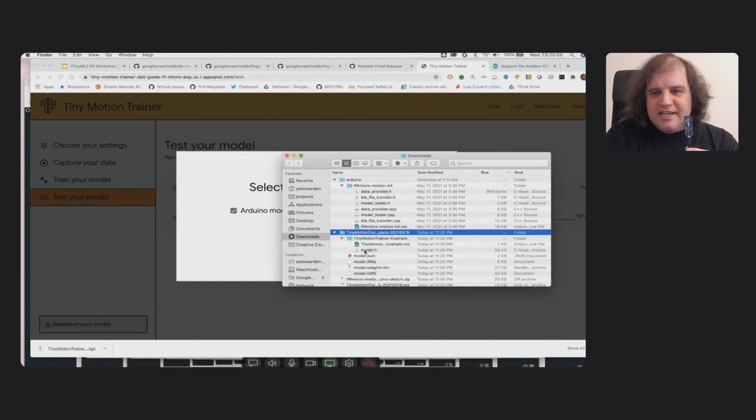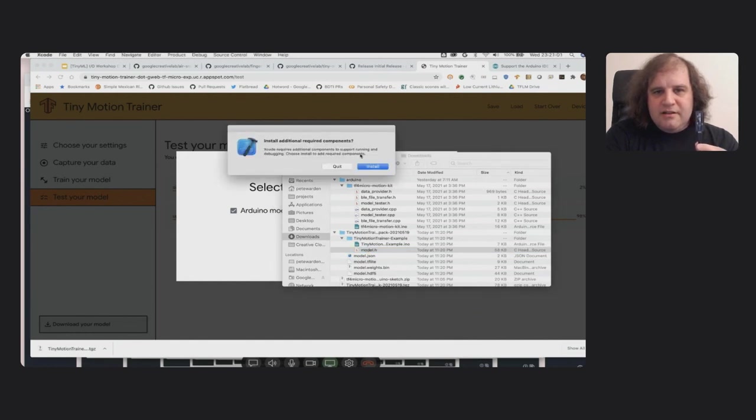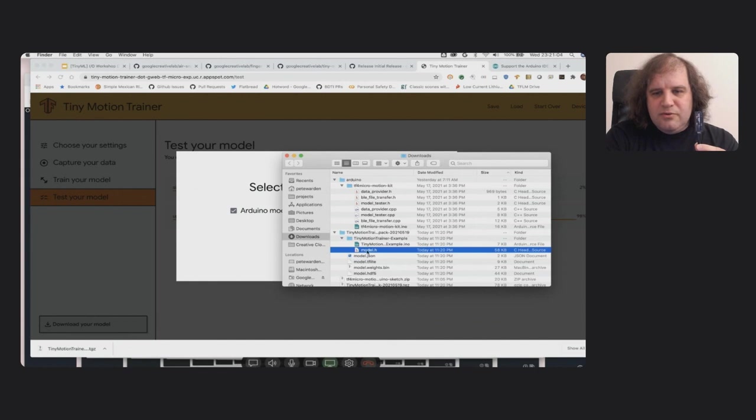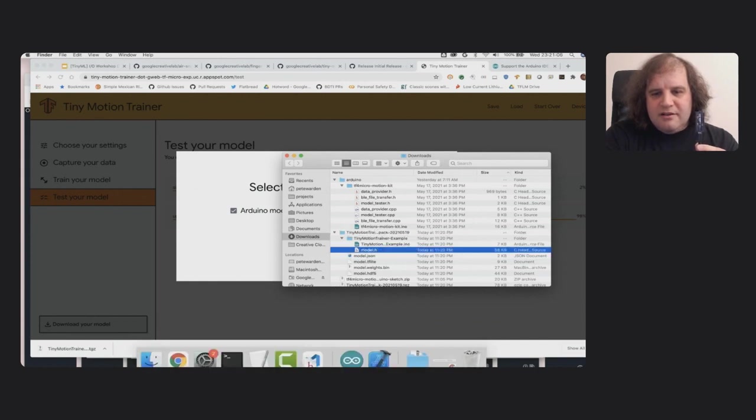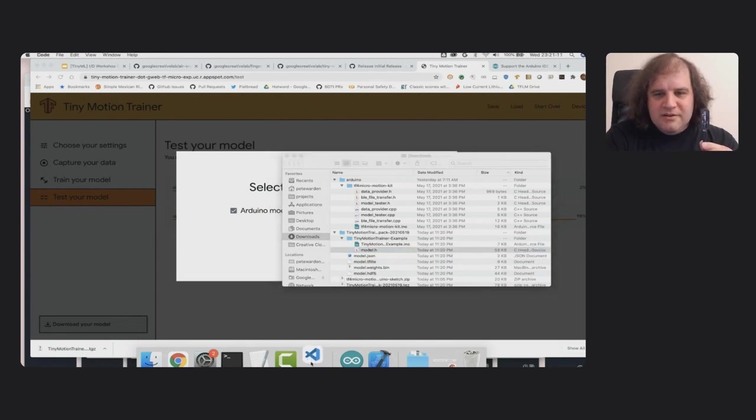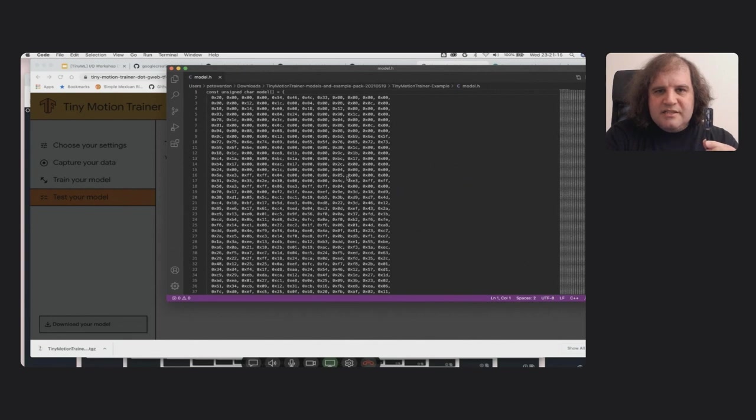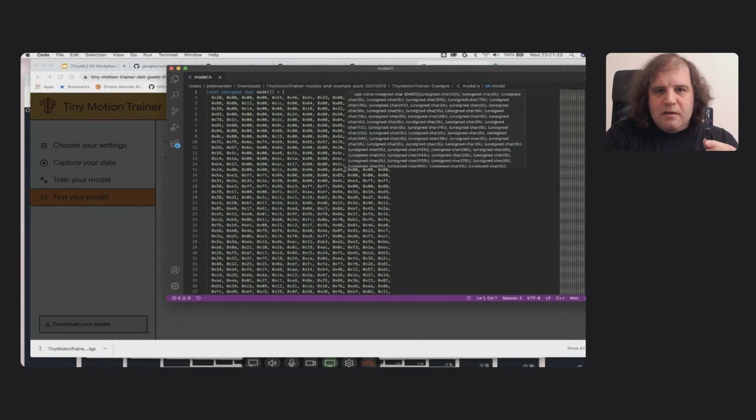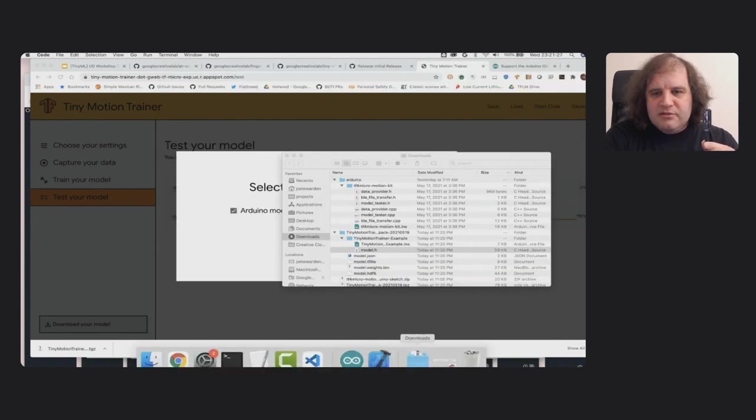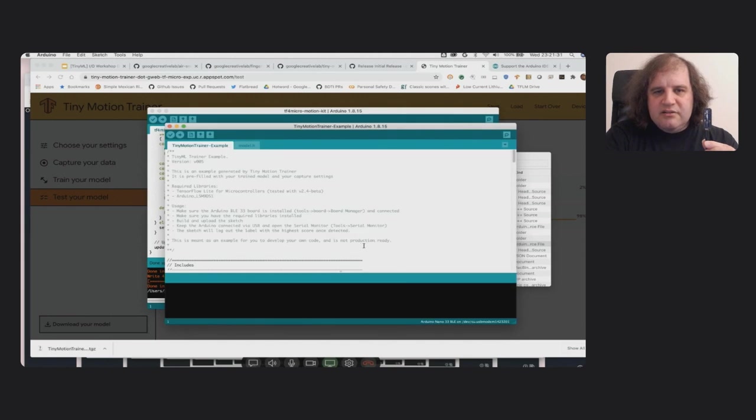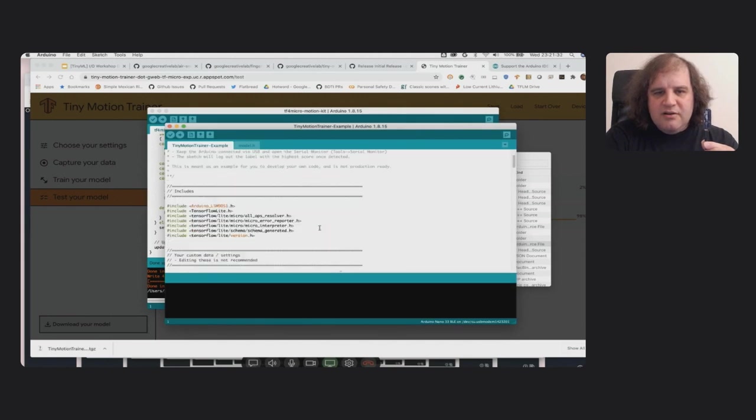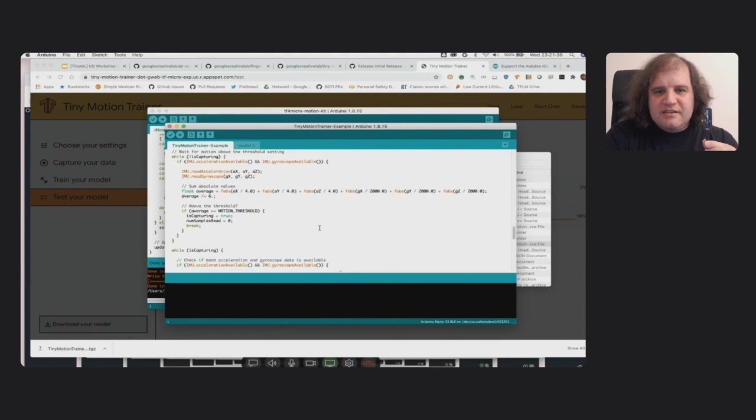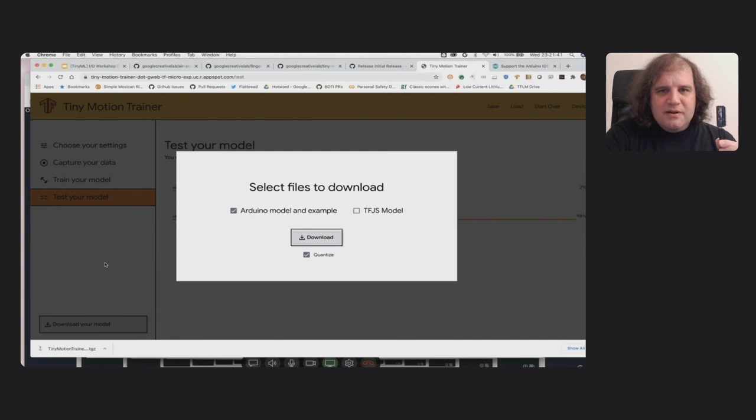And once it's finished processing, you'll actually see something that you're able to use as an Arduino sketch. So if I open up this, you'll see that there's actually an example with a model.h file. Oh no, I do not want you Xcode, I would prefer Visual Studio Code. Or you can use Arduino to open it too. But this model.h is a binary version C data array that contains the quantized model. And you can actually use that in the included .ino, which lets you flash and run this.